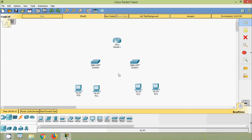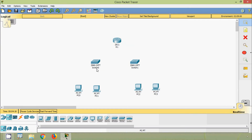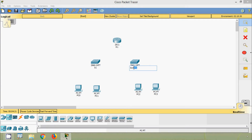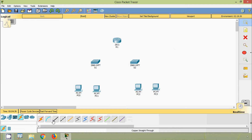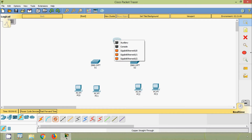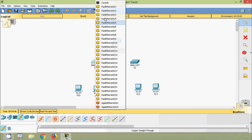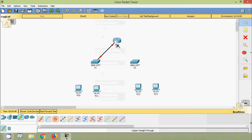Now we will rename these devices. This is R1, this is S1 and this is S2. Here we can see PC0, PC1, PC2 and PC3. Now we will connect these devices using copper straight-through. Coming to R1, we will connect G0/0 to S1, G0/1.